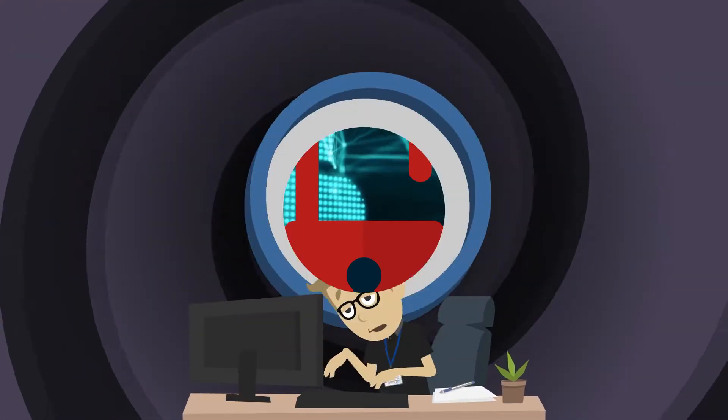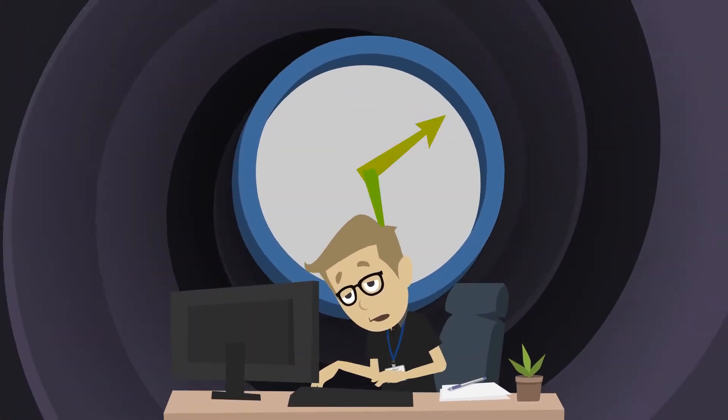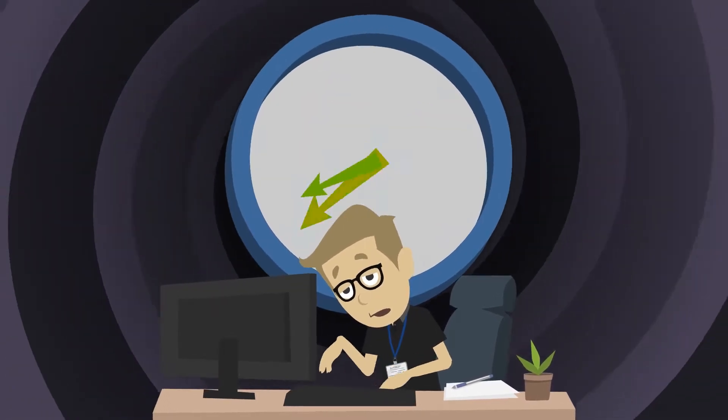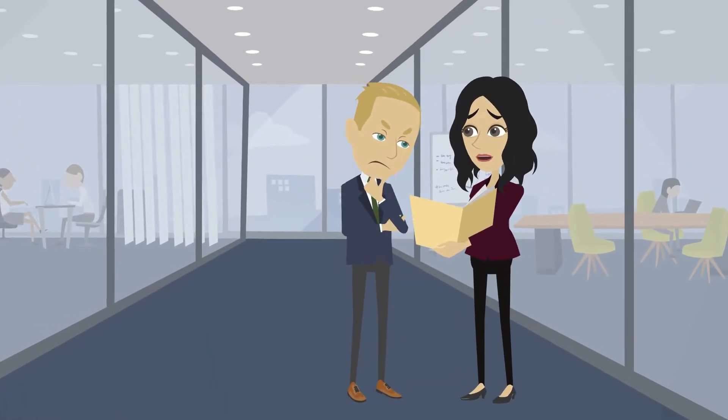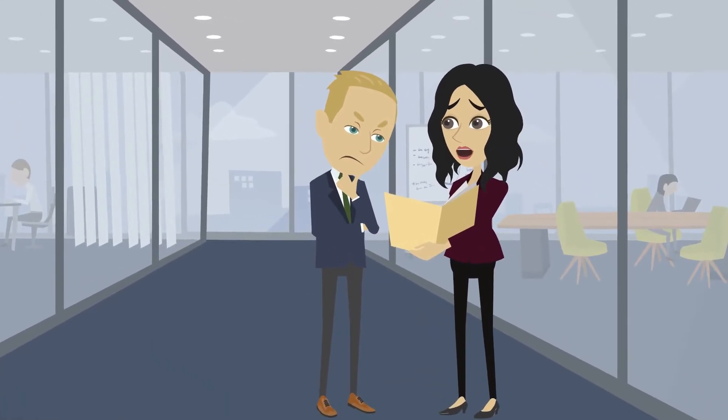Developers work around the clock to keep these bugs in check, while managers try to handle economic damage and image loss.